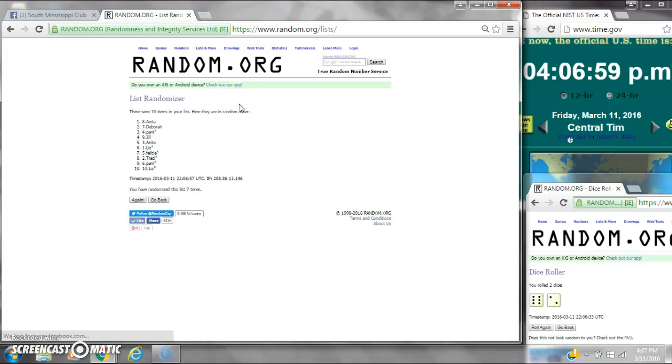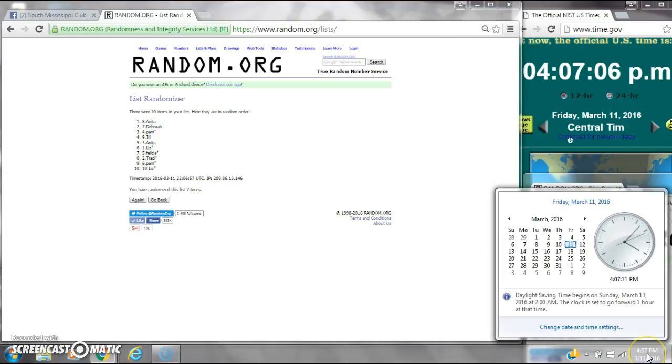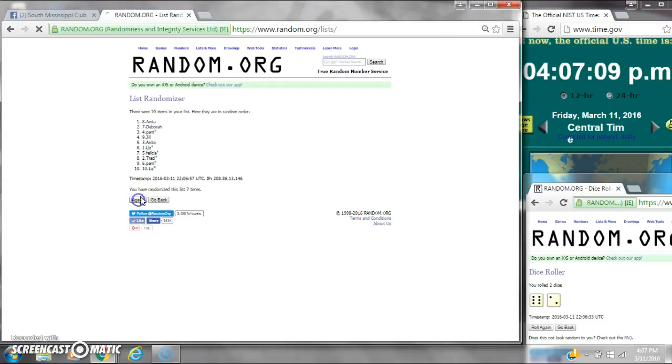After the 7th time, there are 10 items on the list. Anita is on top and Liz is on bottom. We've randomized 7 times. Dice, 6 and 2, cost per an 8. Here we go to the last time at 4:07. Good luck, y'all.